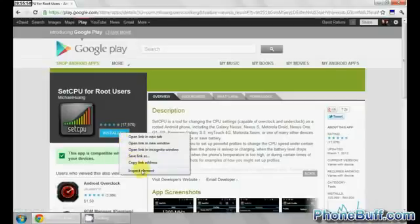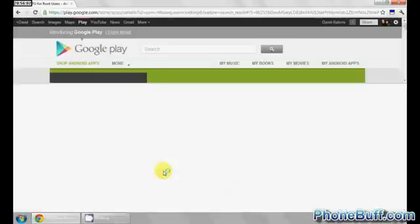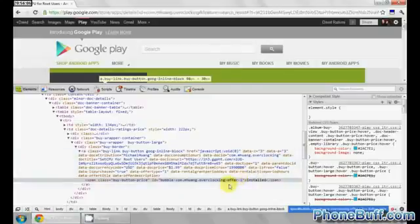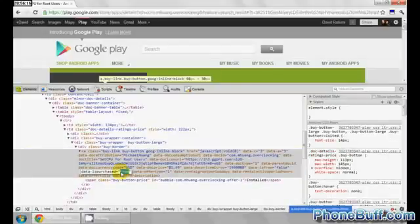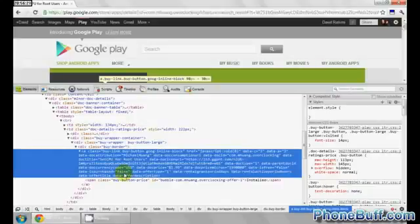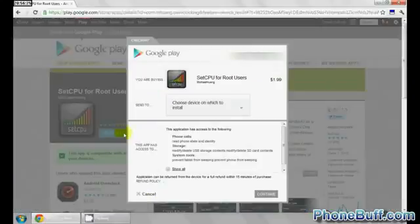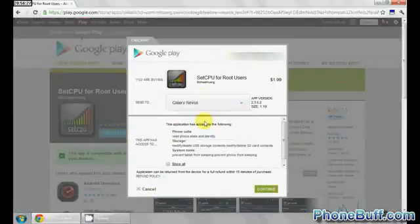What I'm going to do is right-click on Install and hit Inspect Element. I right-clicked, got the pop-up menu, hit Inspect Element. What you're looking for is — above the highlighted line — there's a code that says data-is-purchased and it's set to true. What you want to do is double-click on true and type in false, then hit Enter.